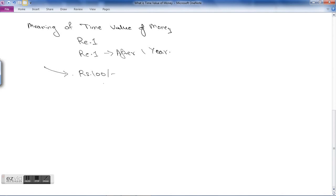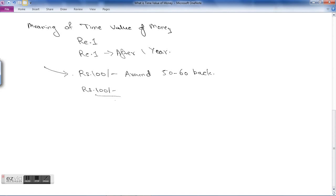In an inflating economy, the worth of money usually goes on decreasing. For example, your grandparents or parents may say that during their old days they used to get many things for rupees 100 and used to have a very enjoyable, luxurious life — that was about 50 to 60 years back. Now if you compare this with today, you can hardly get anything at rupees 100 at the market. So the worth of rupees 100 from 50 or 60 years back has reduced compared to today. This decrease in the value of money is known as the time value of money.